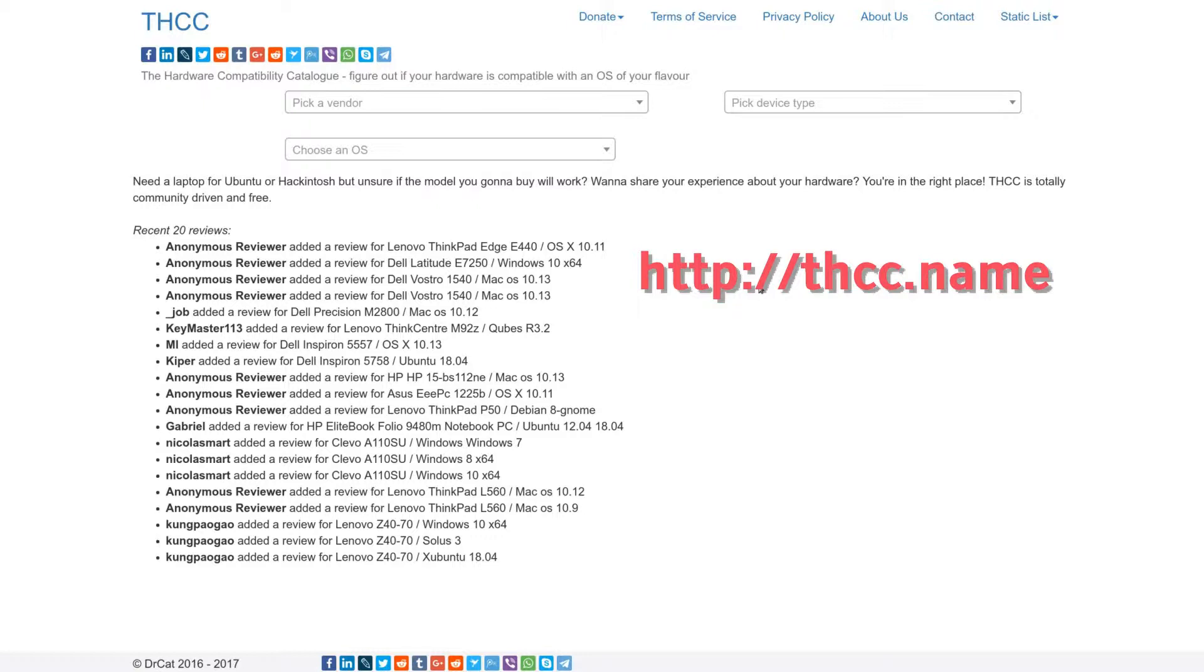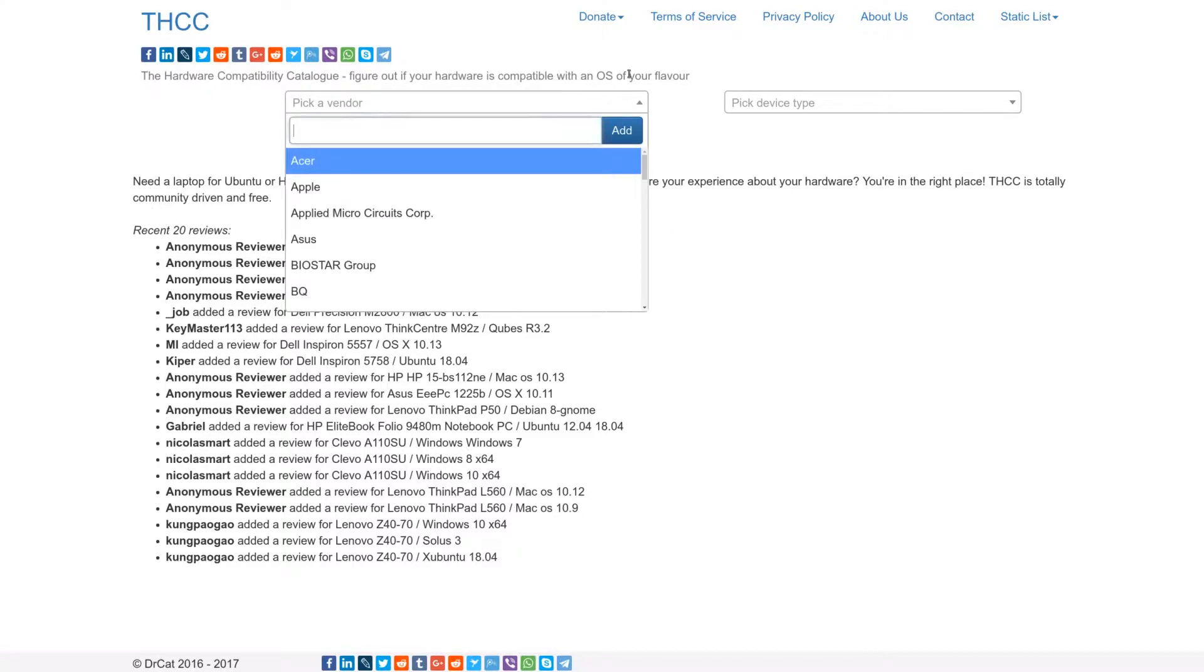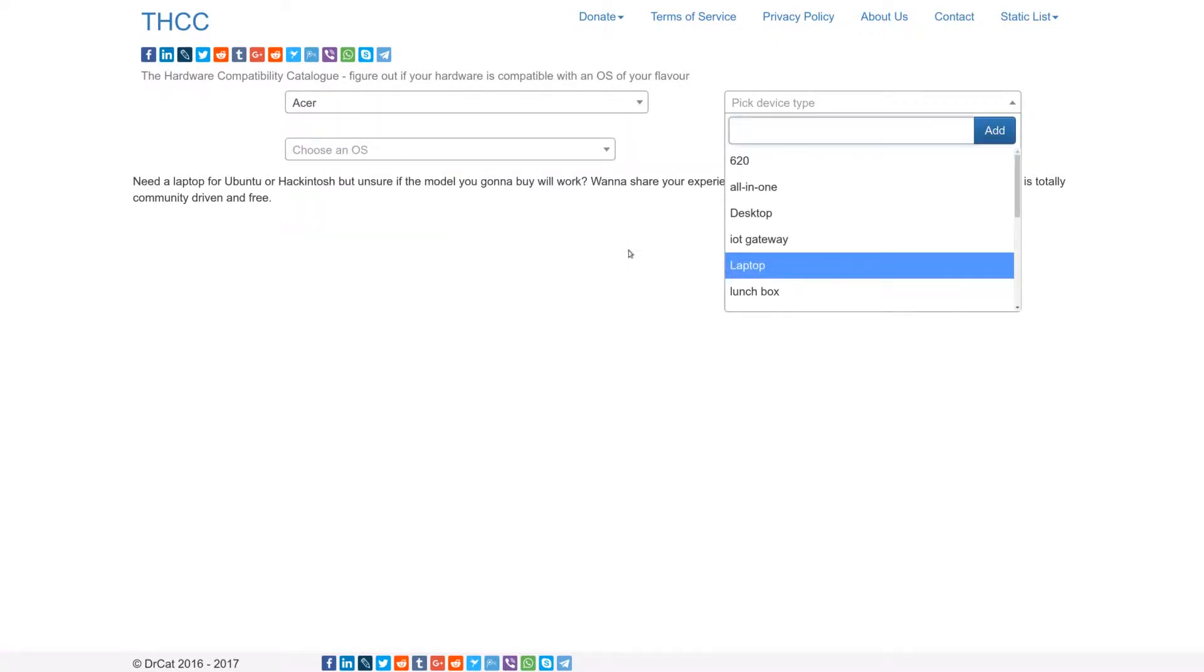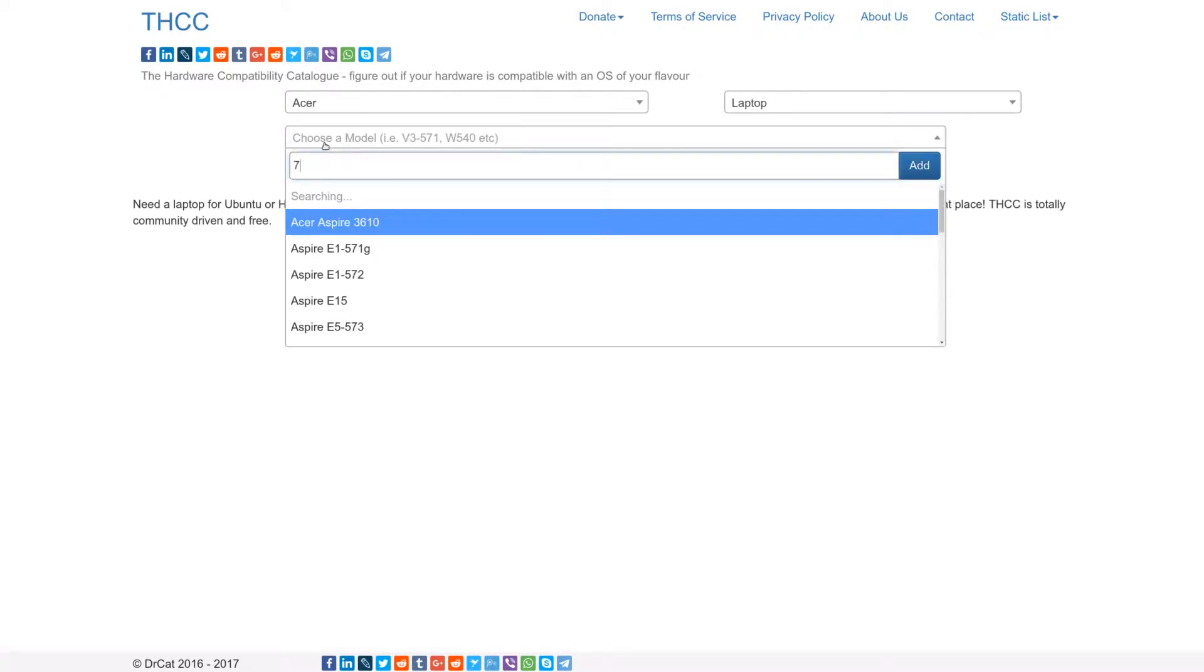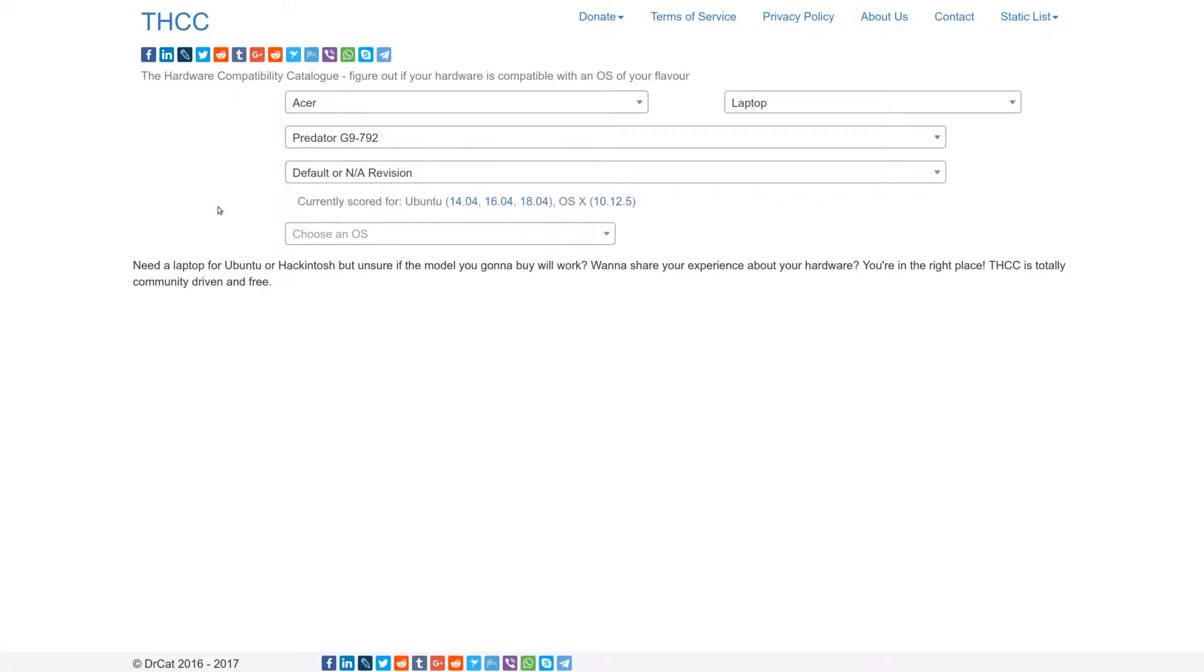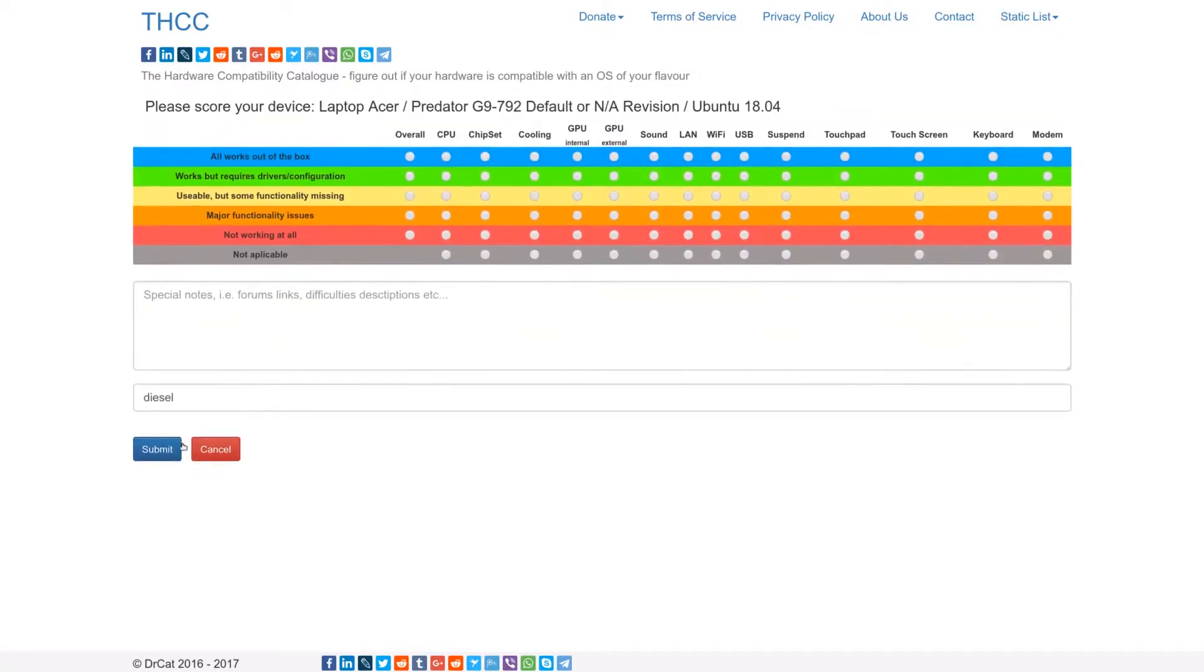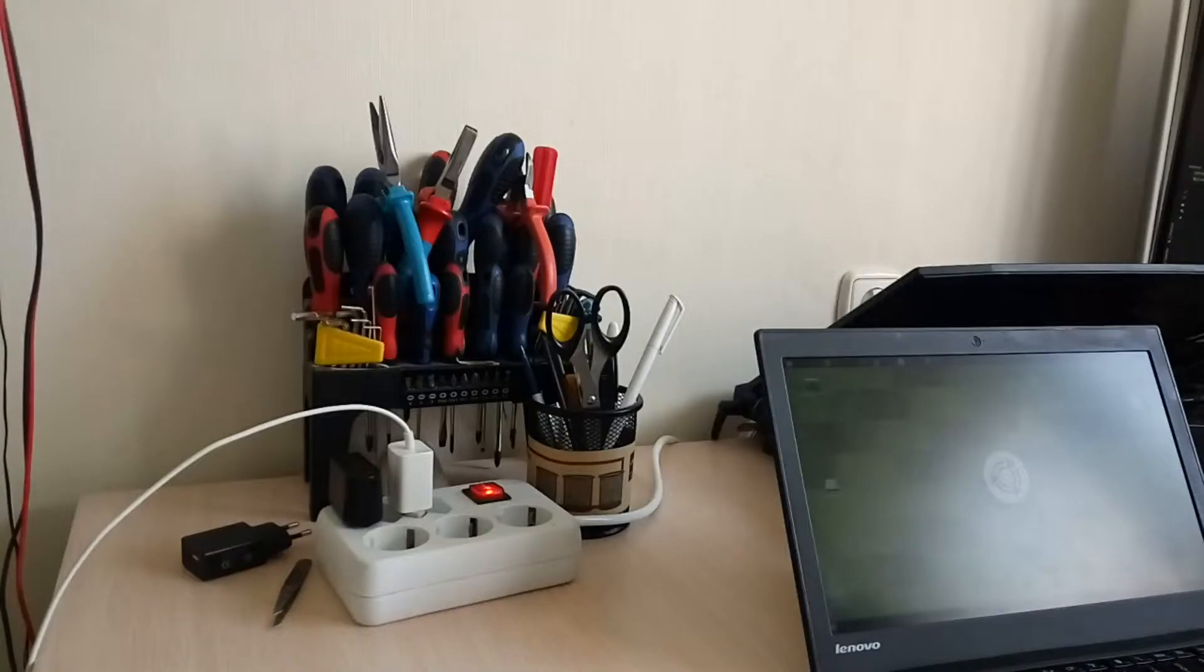Like if you're going to buy a new laptop, you can figure out if you can install and use your favorite Linux on that. It's pretty simple and straightforward. You can pick your vendor here, pick your device type, search for your model. Yeah, there is my model here and this device is already scored for some operating systems. If your device is not here you can add that yourself and also you can score your device right here.